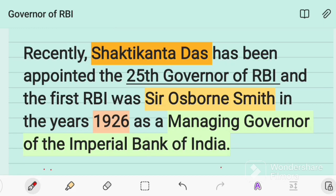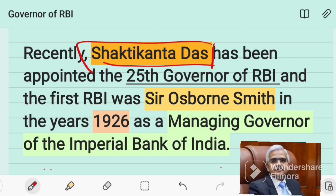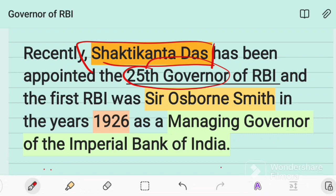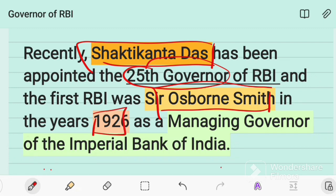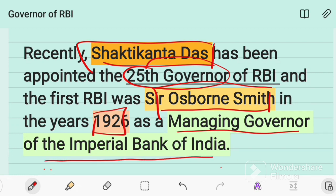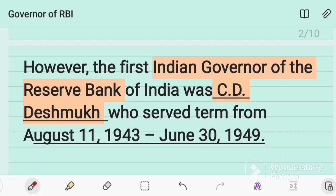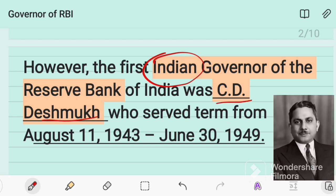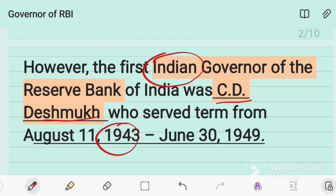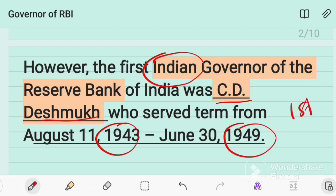The present RBI Governor appointed by the Government of India is Shaktikanta Das, who has been appointed as the 25th Governor of the Reserve Bank of India. The first RBI Governor was Sir Osborne Smith, appointed during the British period as managing governor of the Imperial Bank of India, which is now known as the Reserve Bank of India. The first Indian Governor of the RBI was C.D. Deshmukh, who served from August 11, 1943 to June 30, 1949.